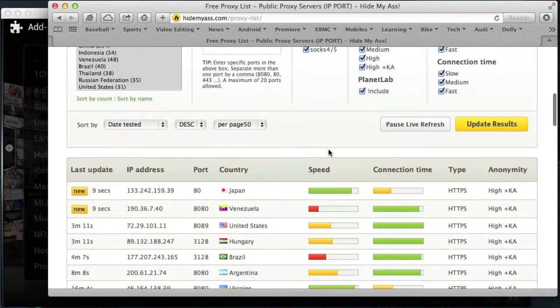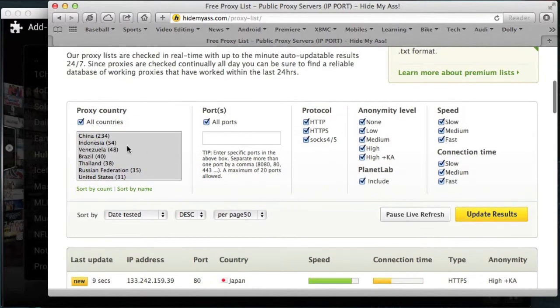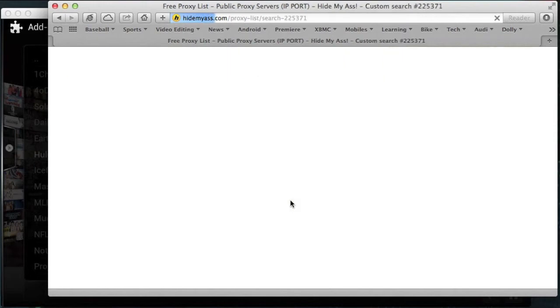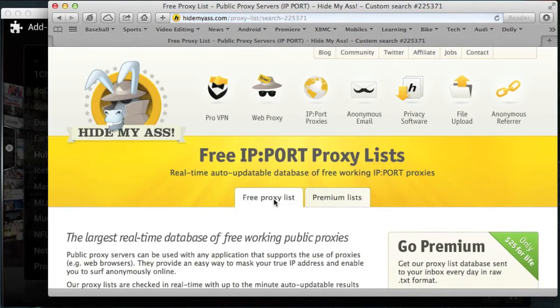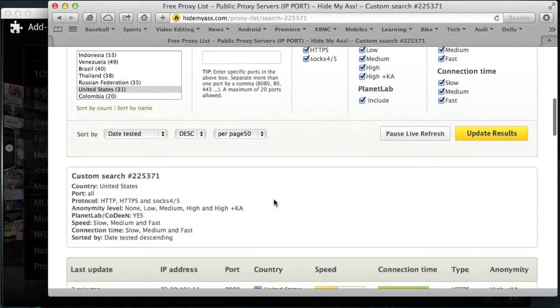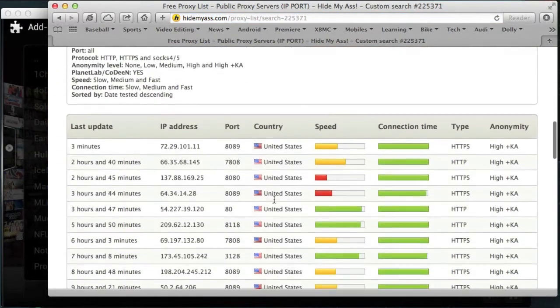What you want to do is you want to come over to proxy countries, untick this box, and then choose United States on its own. Then click on update results. This will give you a list of proxy servers which are just based in the United States, which is what we want.